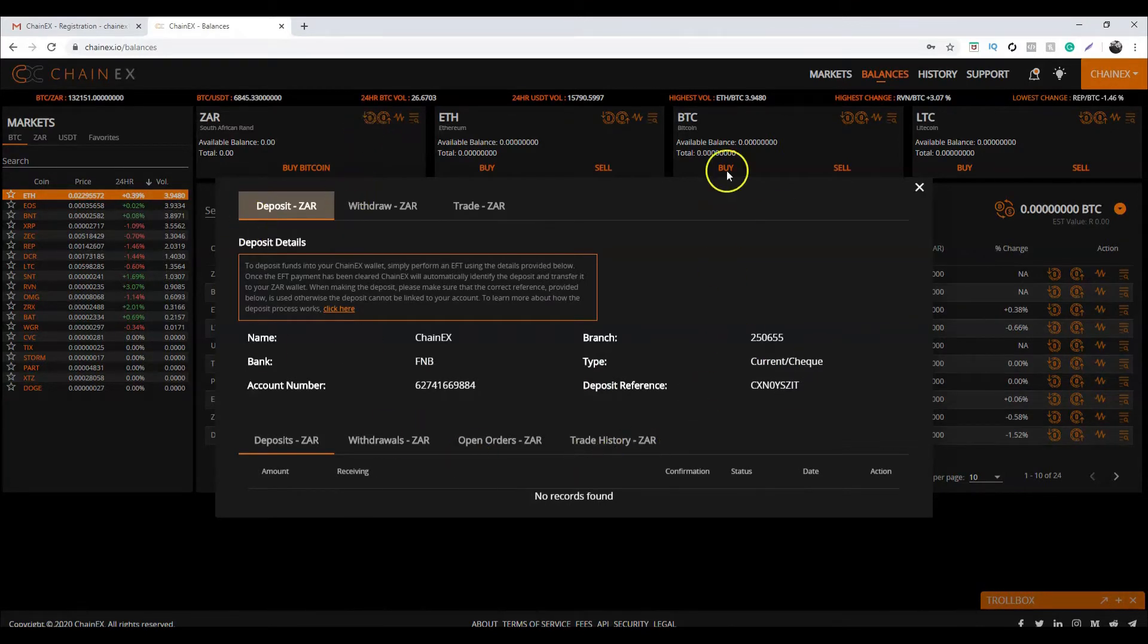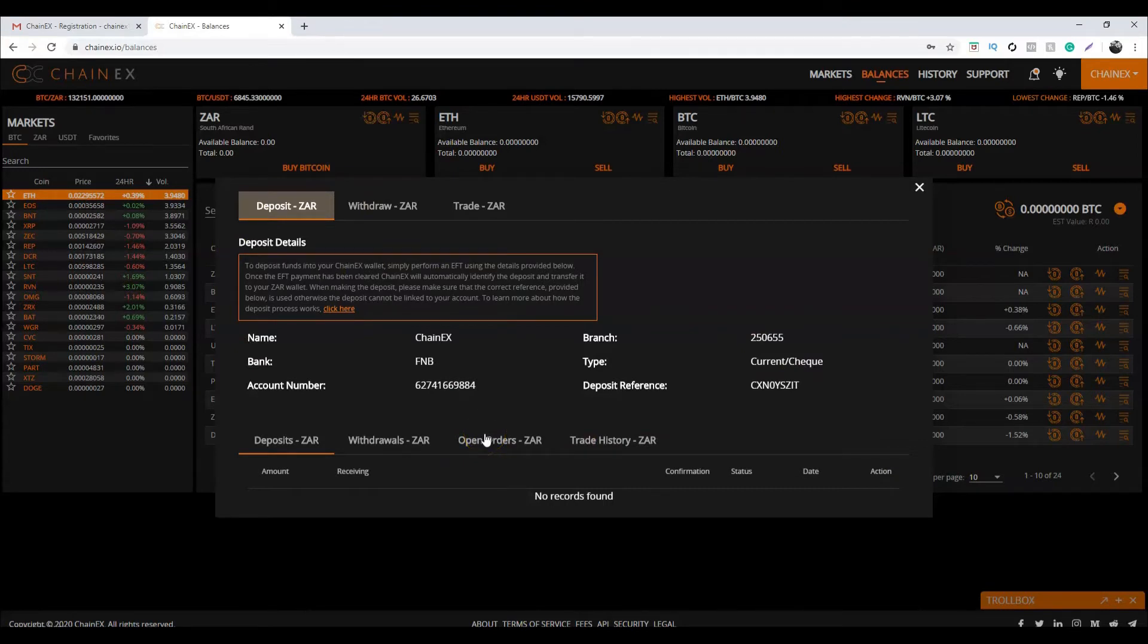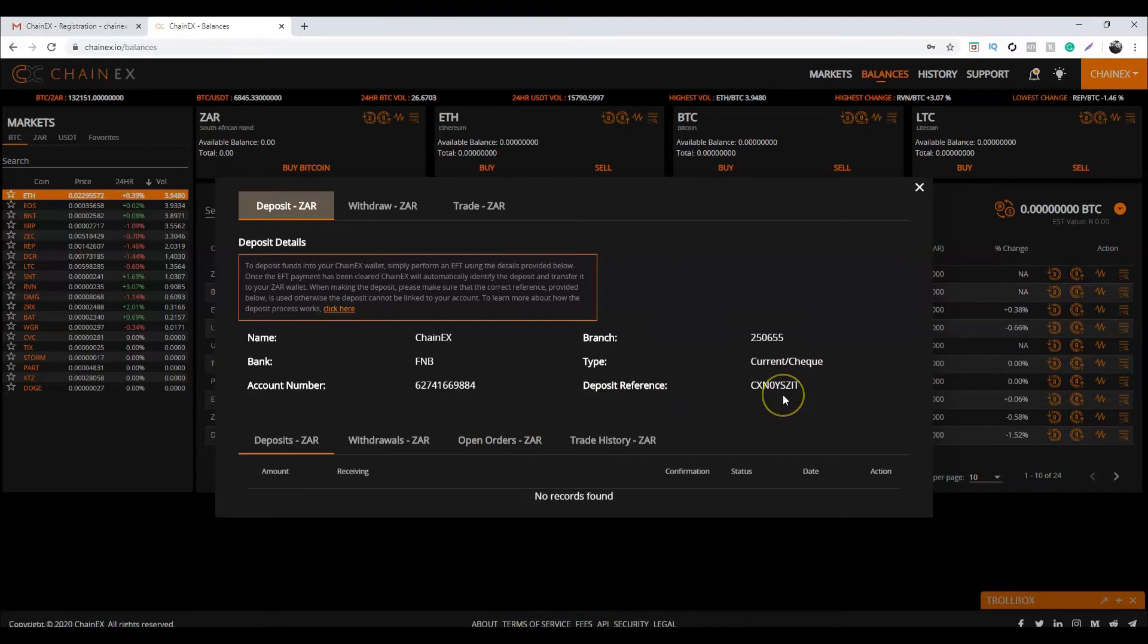Using the deposit details provided, make sure you use the correct reference provided so that we know where to allocate your deposit to. The ZAR deposit will reflect in your ChainX account within two business days, depending on what bank you're sending from.